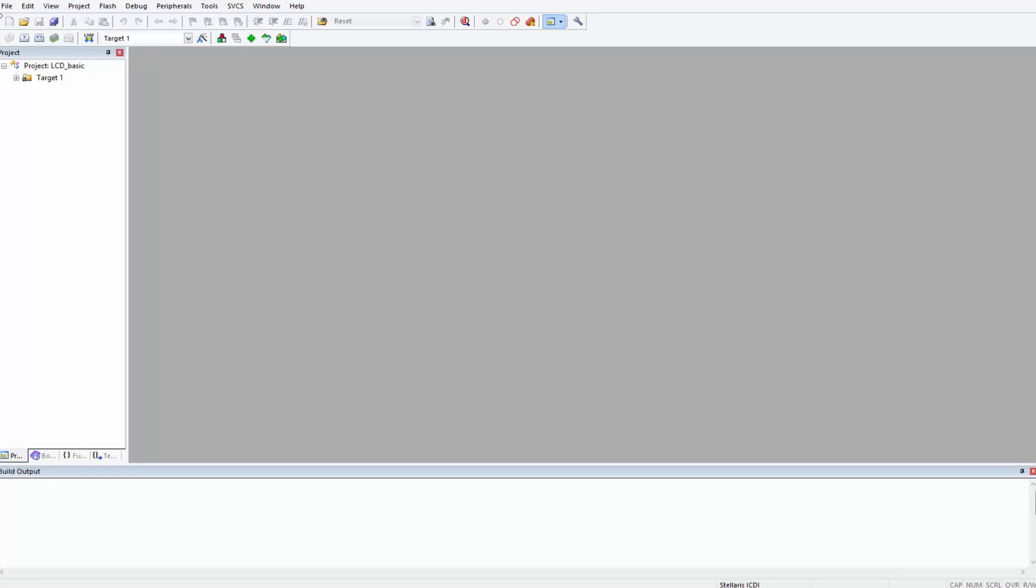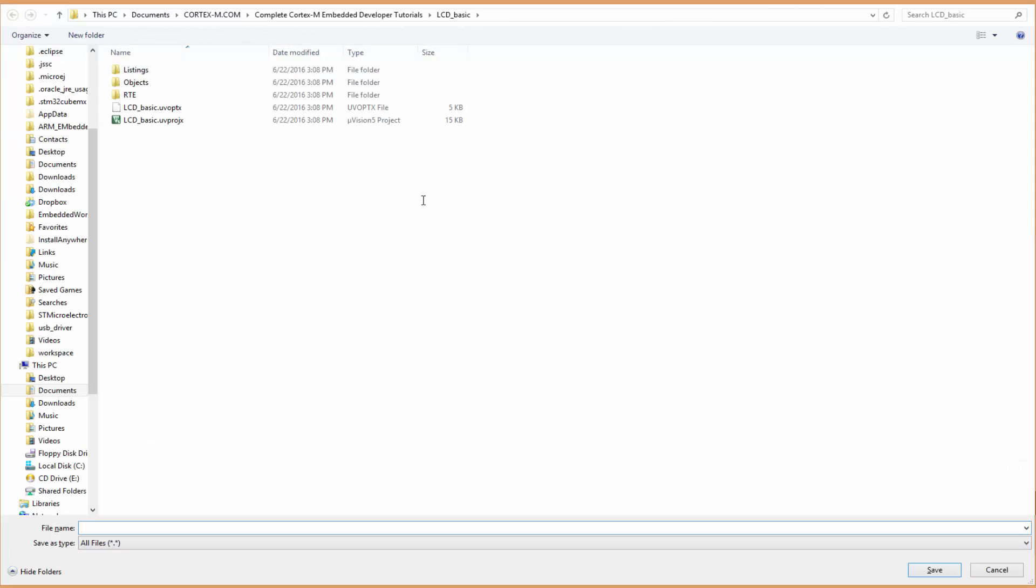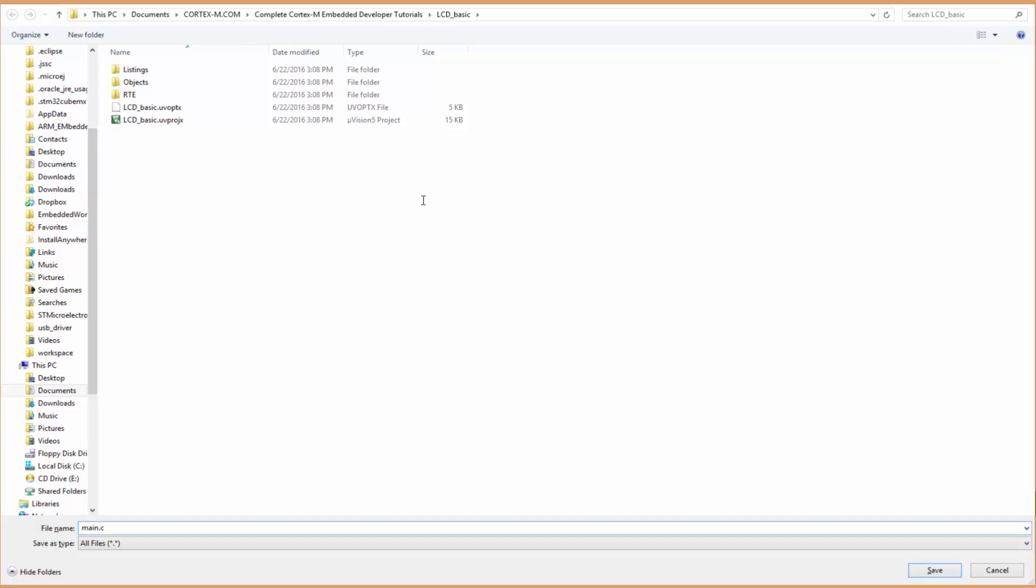Now all we have to do is create a file and type out our code. We can come here, New File, file is created. To format it as a C file you have to save it as .c. Let's just save it first. I press Ctrl+S to save the file and then I name it main.c.